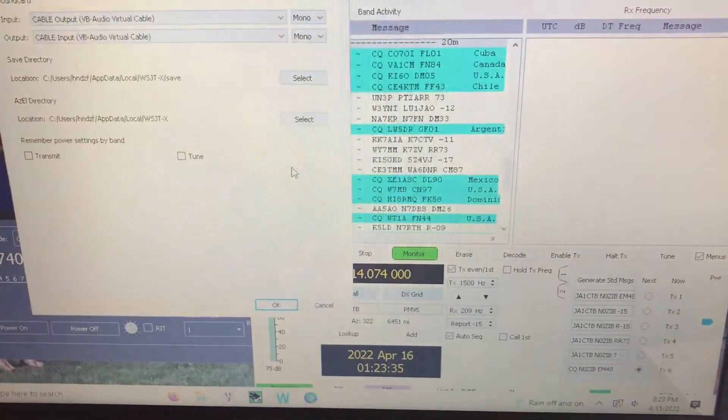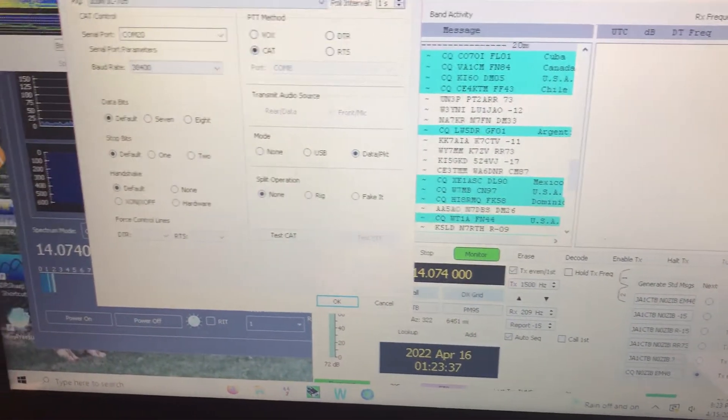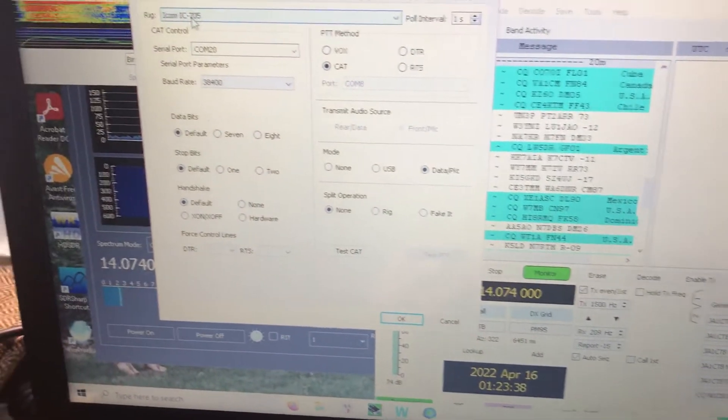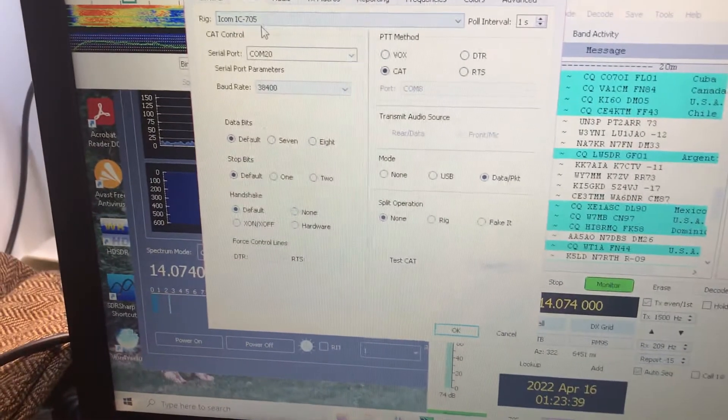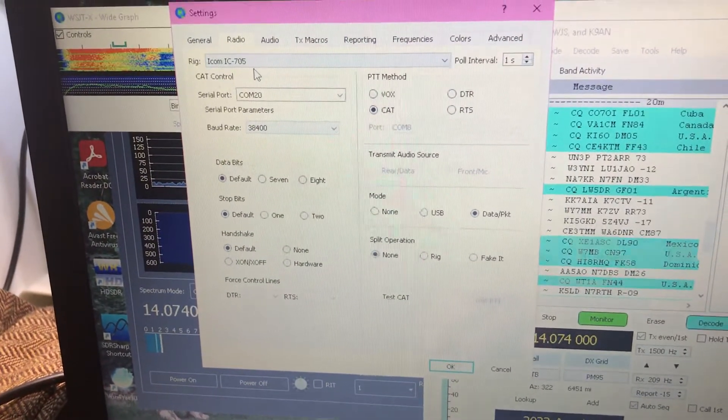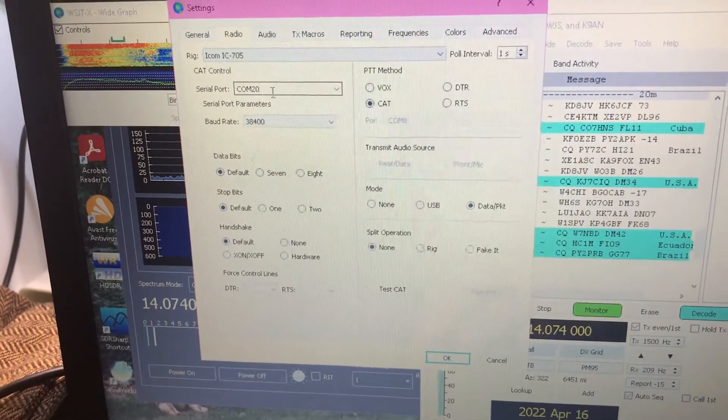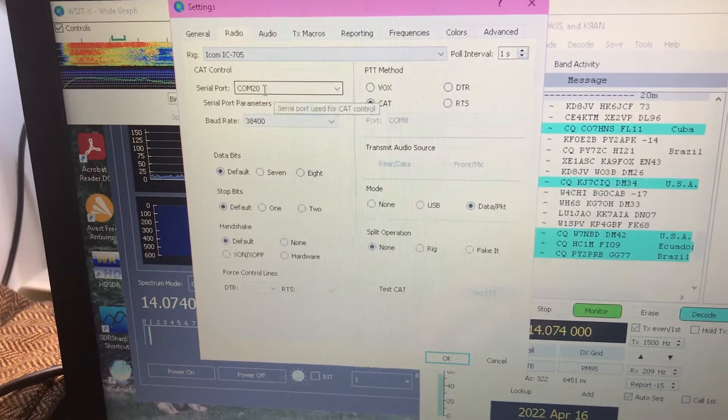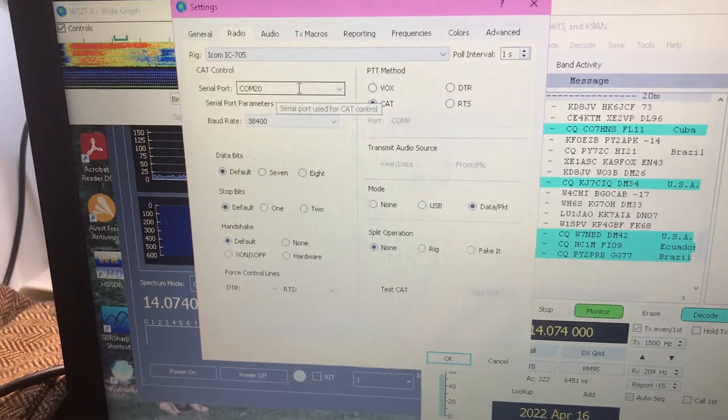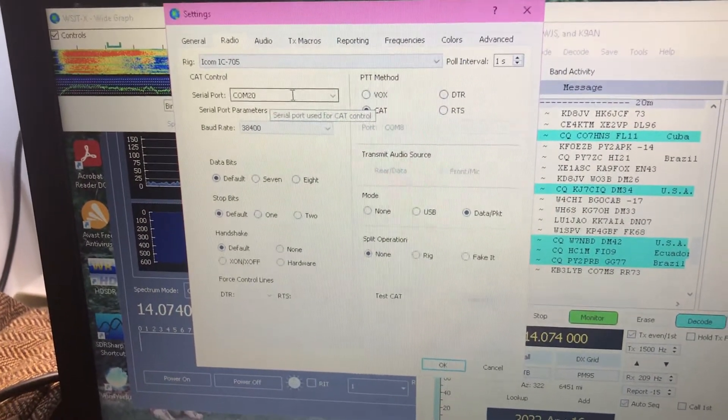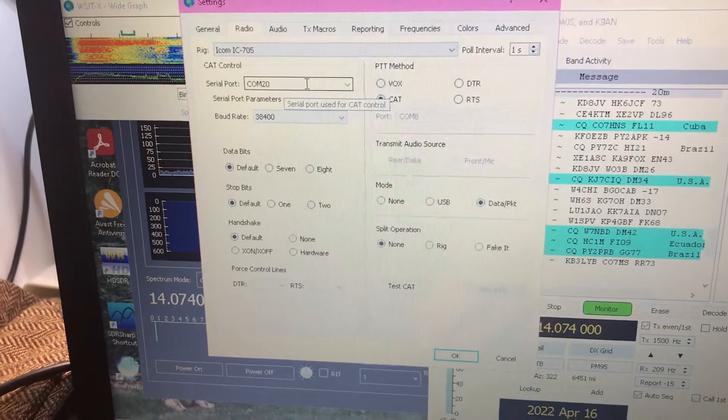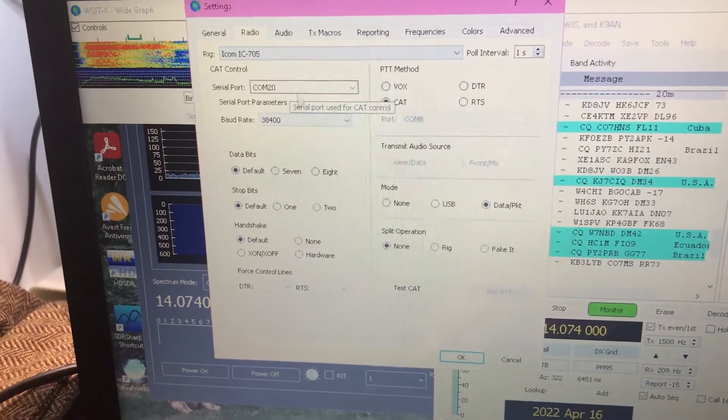Let's see, data settings, radio first. I'm going to, sorry, IC705, com port, serial port is whatever port you chose in VSPE virtual port. Mine's com20.